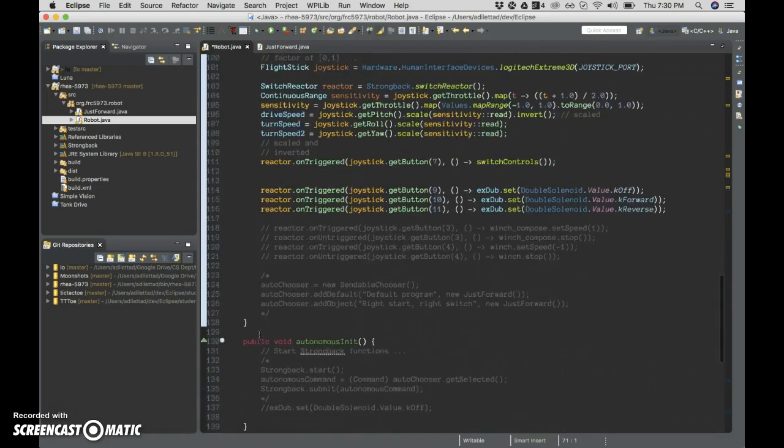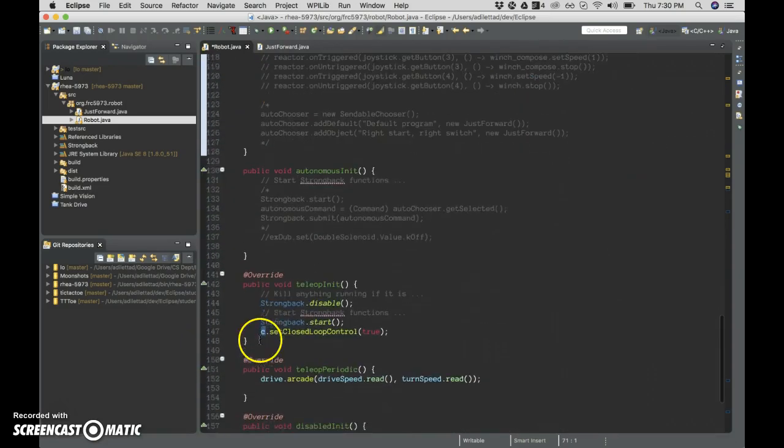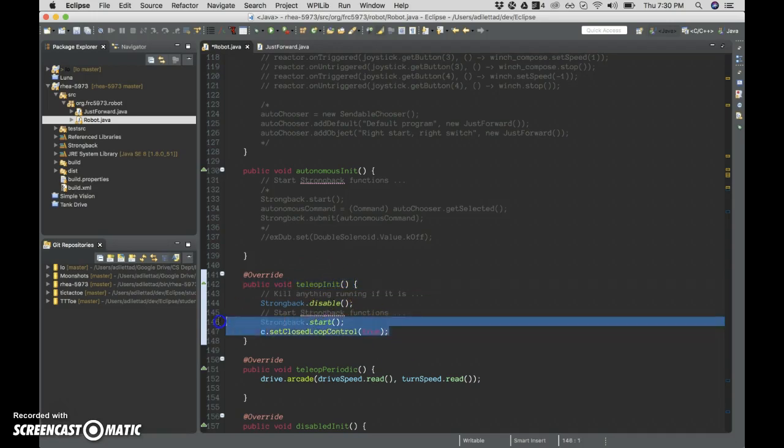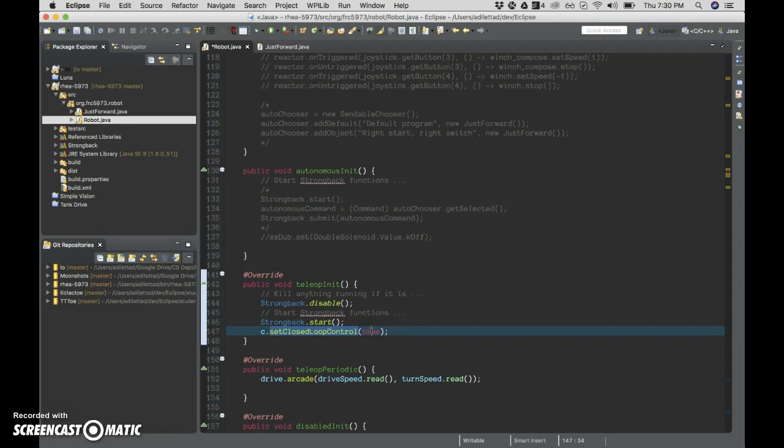And then once we get to our teleop init, when our remote control session turns on, we are setting the closed loop control, which in the documentation seemed to imply that it maintained pressure, that it would start activating the compressor. We need to read up on the compressor documentation in Java and figure out exactly how that device gets activated using the WPI libraries. And that's what this is using.